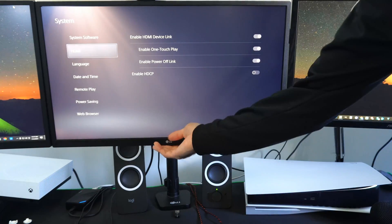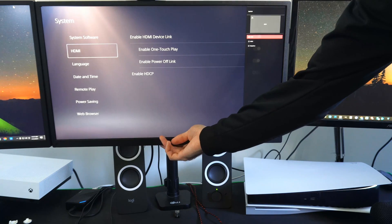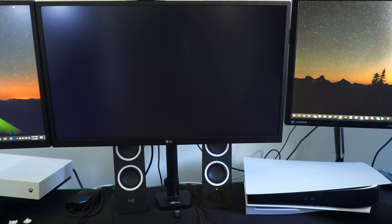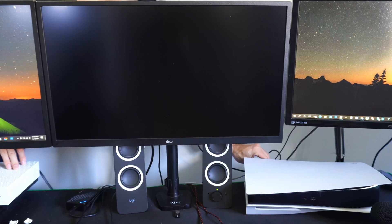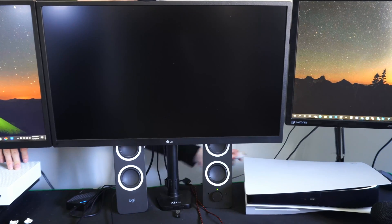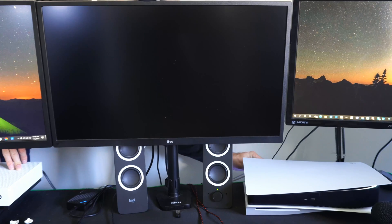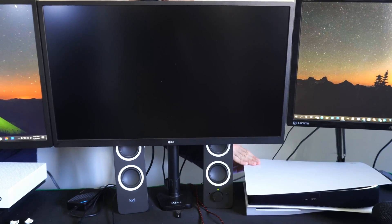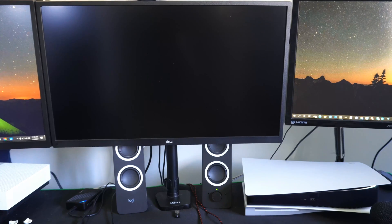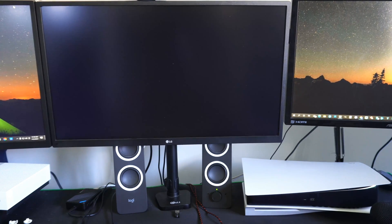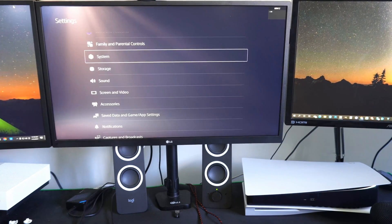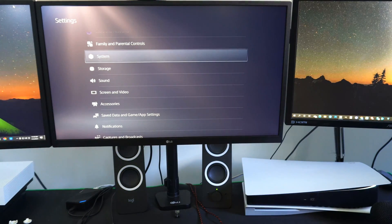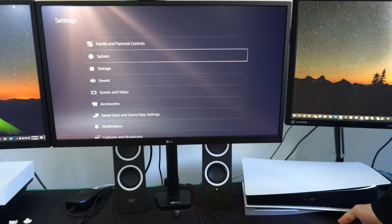Now I can switch back over to my capture card which is HDMI 2 and I should be able to get a signal. And I have to switch this around first. Alright, let's see if it works now. So it should be popping up right now. And there it is. I can see my PlayStation once again.